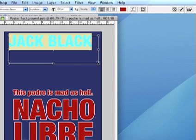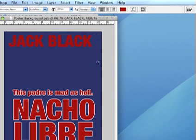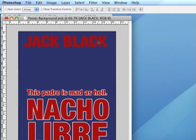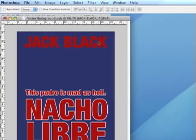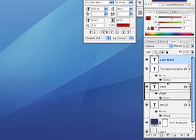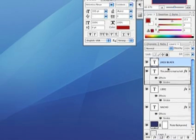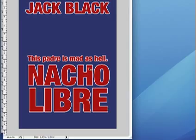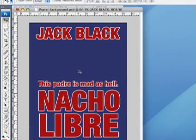Once again, to copy that layer style, I'm going to go over to my layers palette, drag the stroke layer style while holding down the option key and drop it on my new layer to copy it. And there we go.